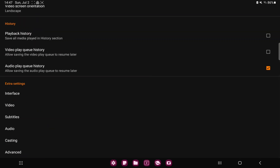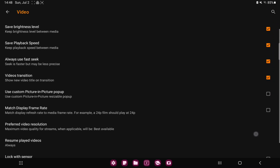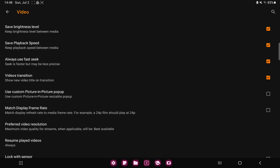Scroll down and in the extra settings section you can find the video option. Here go to the match display frame rate option, and if you want to enable this function, just click the next square icon and toggle it on.